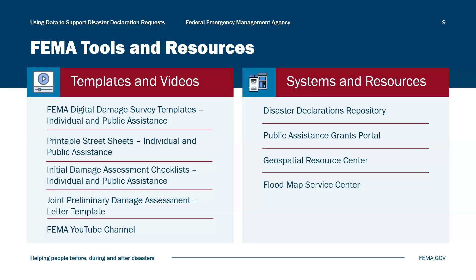FEMA created digital damage survey templates for both individual assistance and public assistance to help state, local, tribal nation, and territorial partners during the initial damage assessment process. Using these templates helps ensure that jurisdictions identify damage and collect information that FEMA will need to validate the damage during the joint PDA process. There are also paper survey templates called street sheets that can be printed and used. Additionally, FEMA provides initial damage assessment checklists for both public assistance and individual assistance, which guide partners to the information most helpful for their disaster declaration requests.